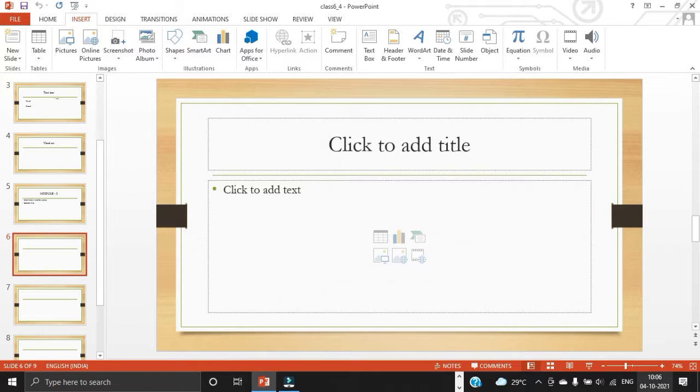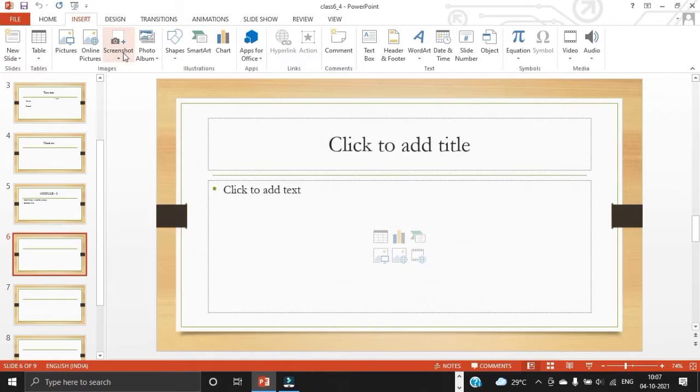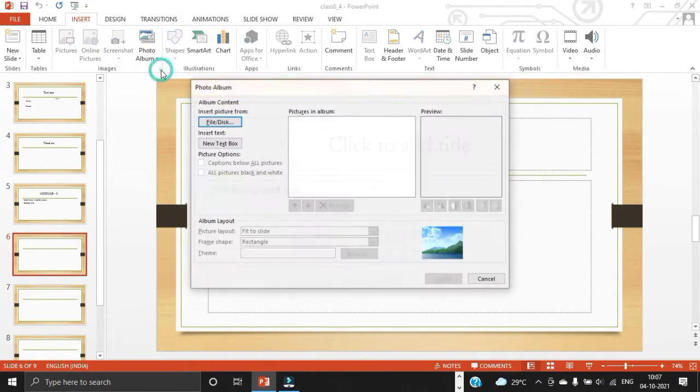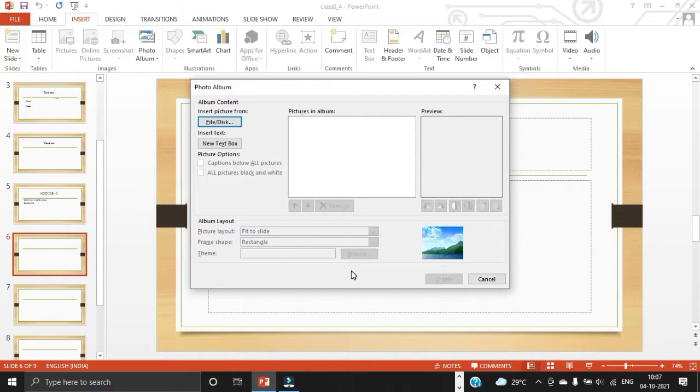So let's see how to create a photo album. For that, select the insert tab. Click the photo album command in the images group and select new photo album. The photo album dialog box appears. Locate and click on the flip disk button.